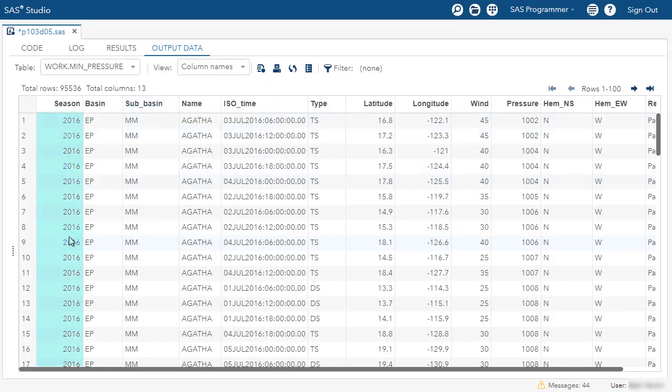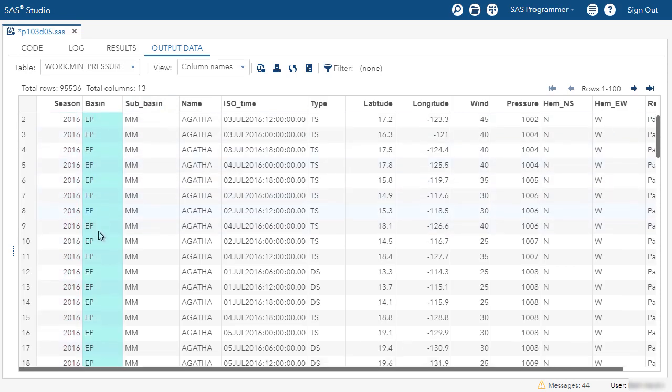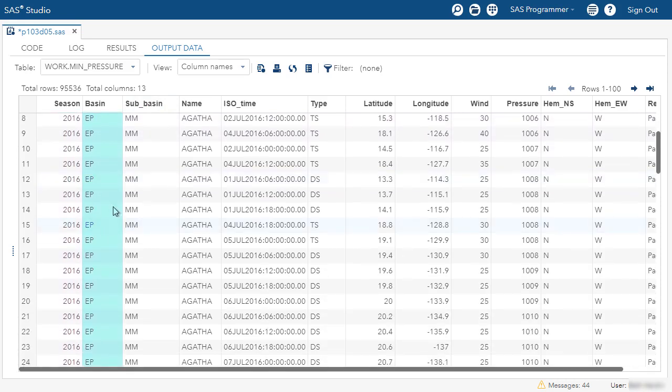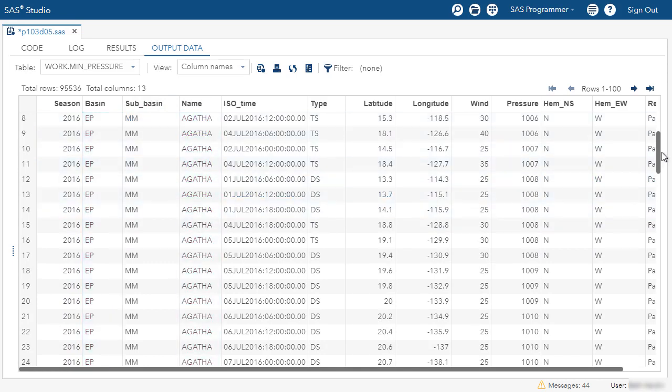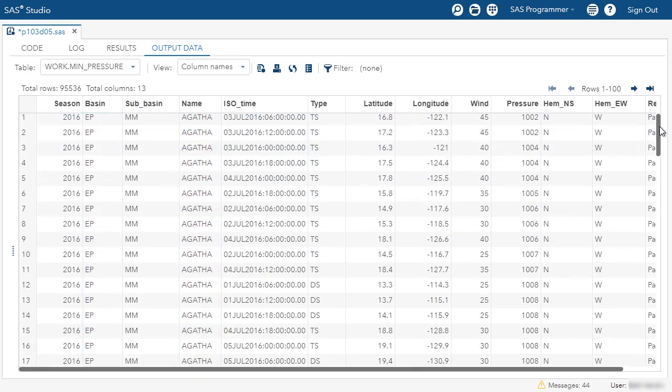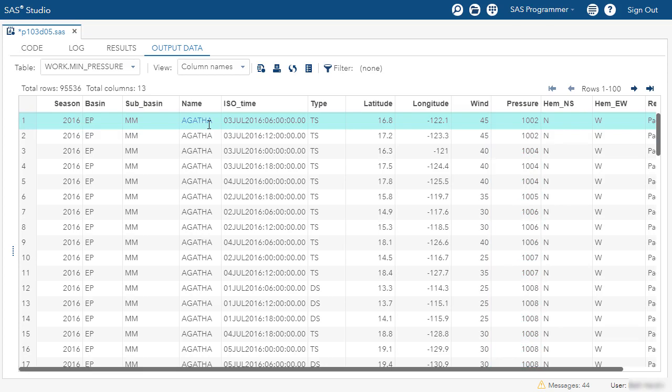So here's our 2016 season. We notice we have basin EP. And within basin EP, we're sorted by name. Now, at the very top, remember the last column we sorted by was min pressure. So the first row for this unique storm, Agatha in the eastern Pacific basin for the 2016 season, the minimum pressure was 1002.